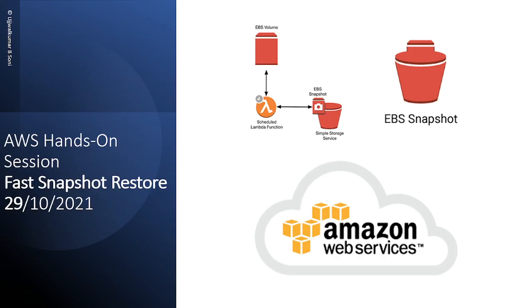Hello and welcome to the AWS hands-on session. Today we are going to discuss the fast snapshot restore feature.